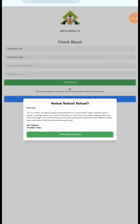So they can know how to check their NECO results for this year. The first thing — this is the page where you check your NECO results. I'll drop the link to this page in the comment section. You can also join our Telegram group or Telegram channel where the link has already been dropped.